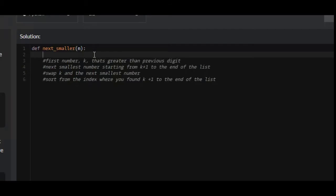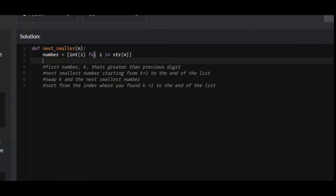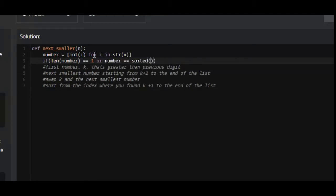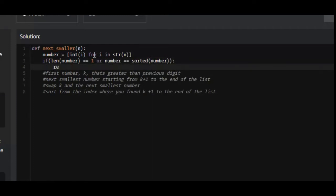The first thing we're going to do is take this integer in and convert it into a list of integers, because integers by themselves are not iterable. So we'll create a list called number and set it equal to some list comprehension: int(i) for i in str(n). Now we have a list of integers. Next, we need to handle all possible scenarios where we can't find a smaller number — that will be if the length of the number equals 1, or if it is sorted in ascending order, because then it's already the smallest possible number. If any of those are the case, we return negative 1.